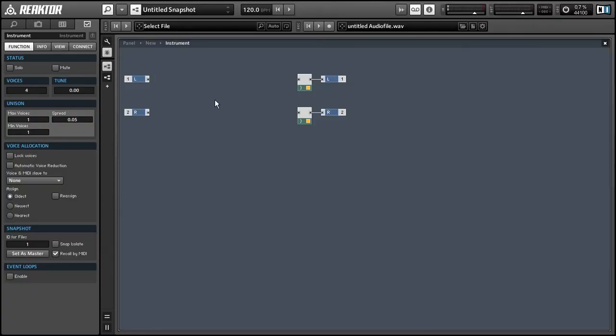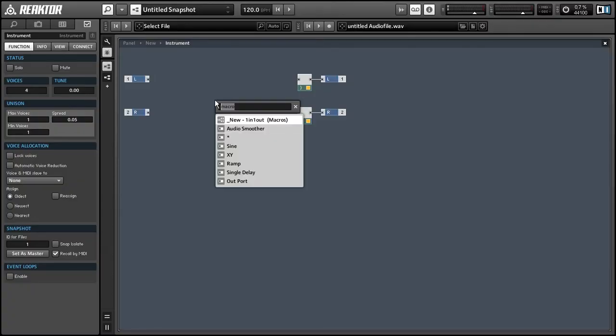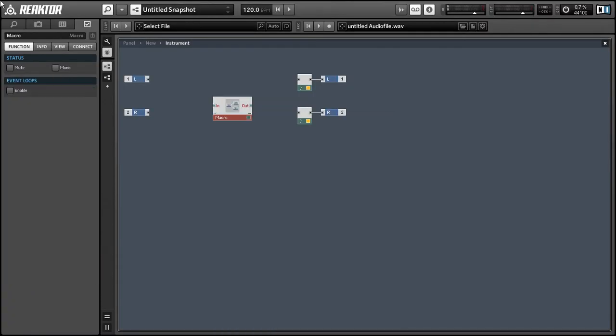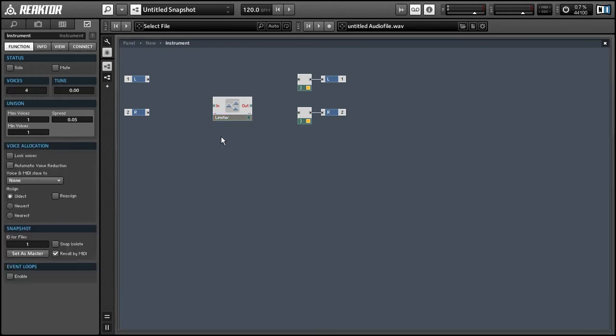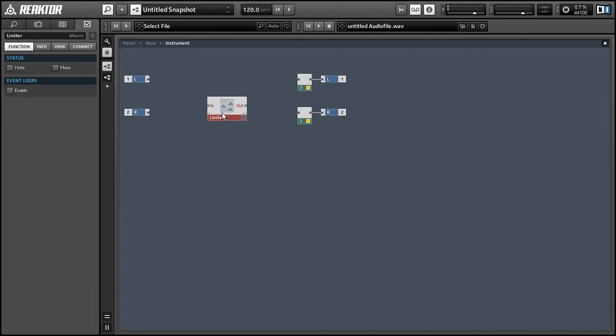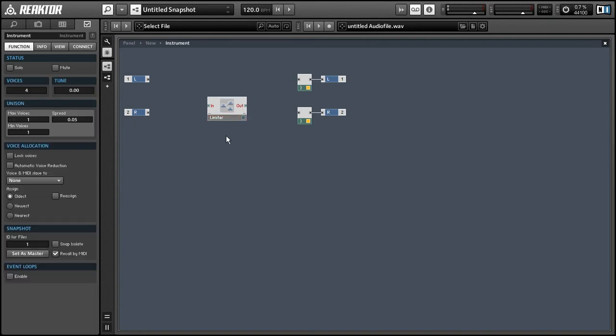Hey everyone, this is Salamander Anagram with ReactorTutorials.com, and today I'm going to be designing a simple limiter device in Reactor. If you like this tutorial, please give a subscription to our YouTube channel, we really would appreciate it.